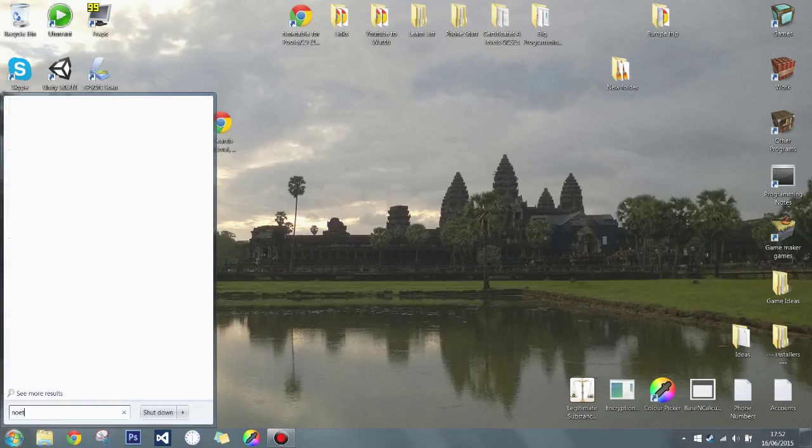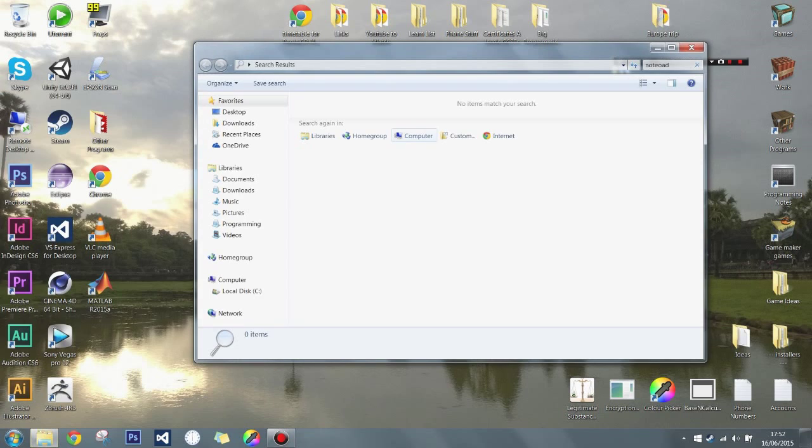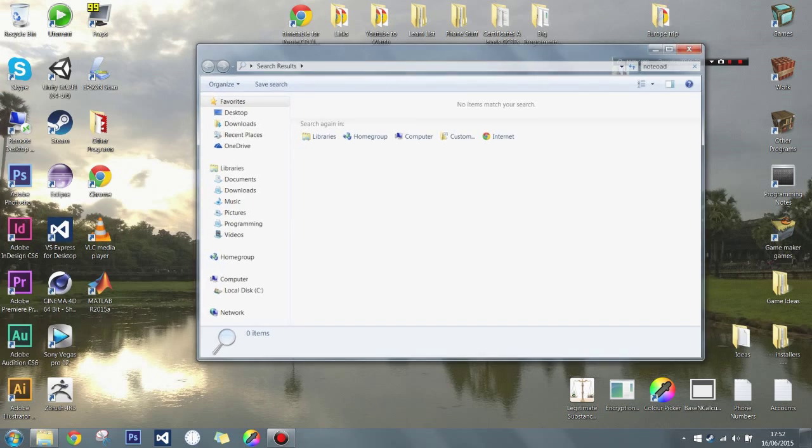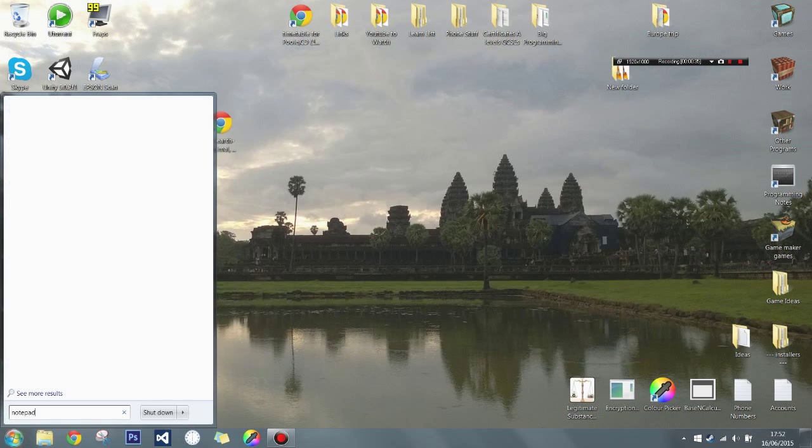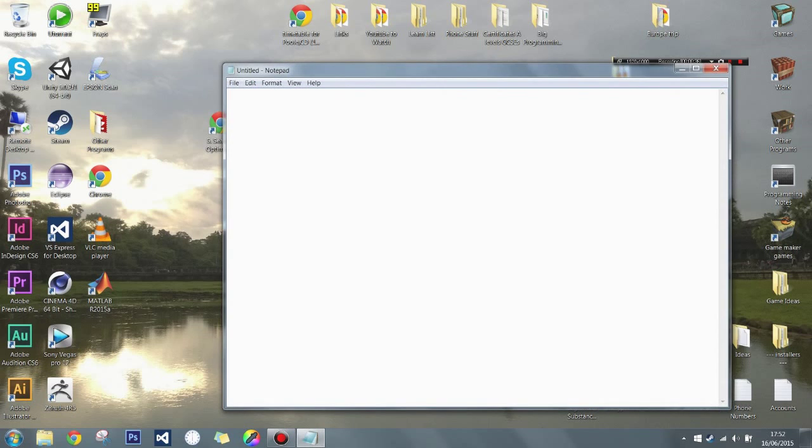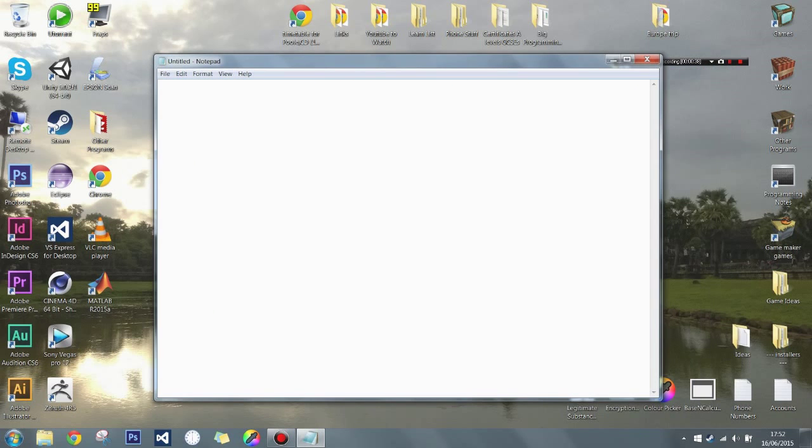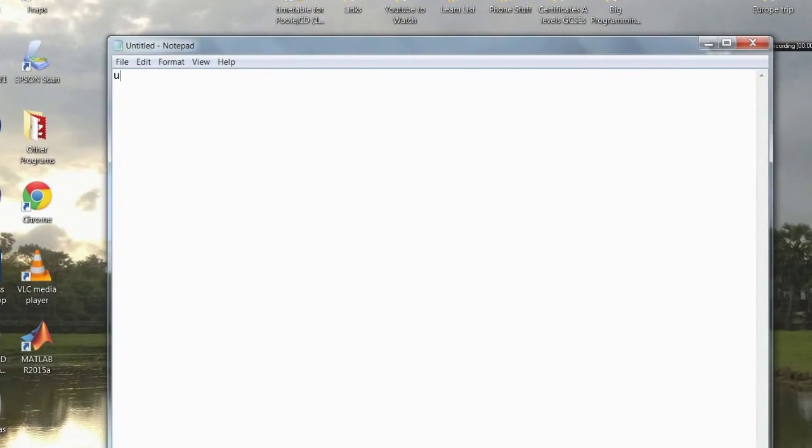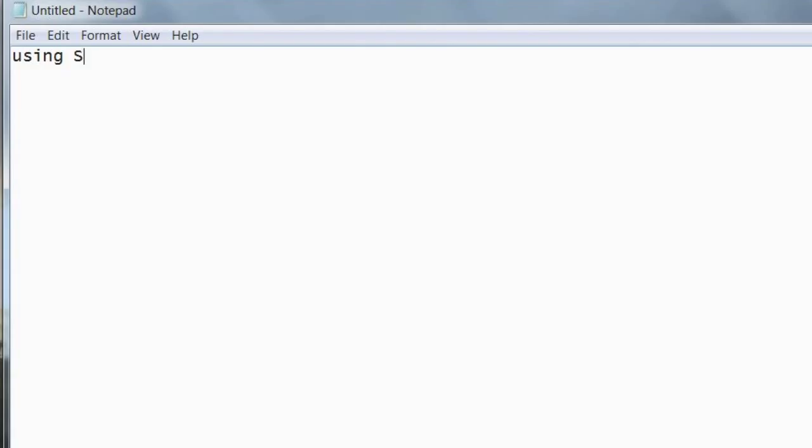First do start and then type notepad. Okay, so in here we want to write using System, a semicolon, capital S, lowercase u.